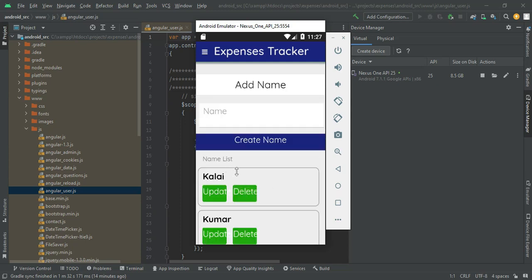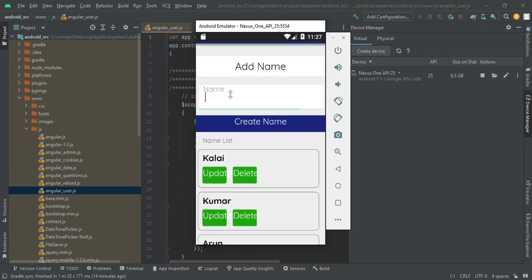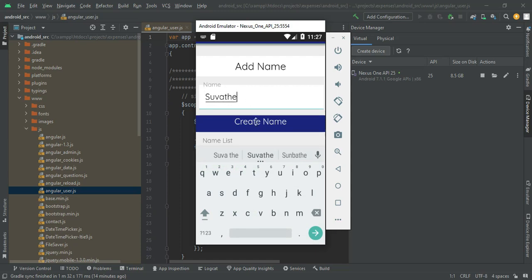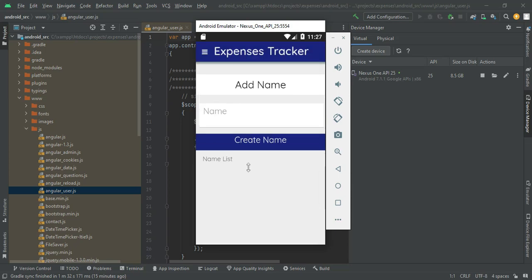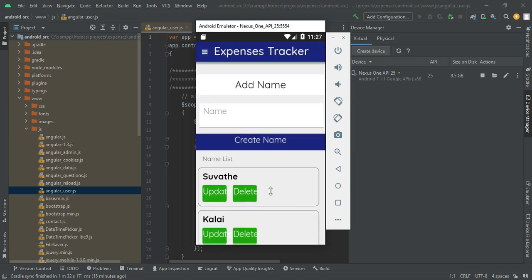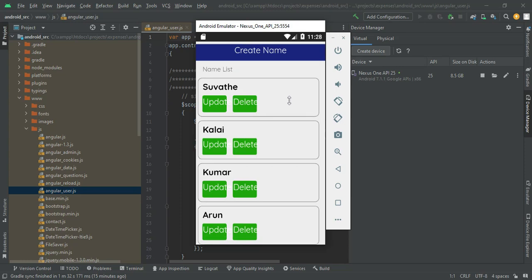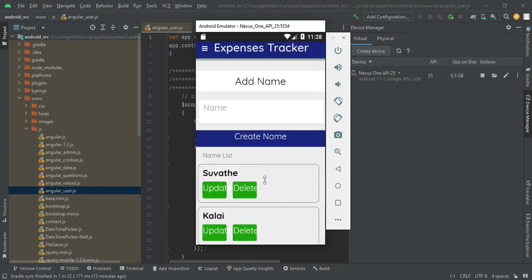Click Add Name. If you want to create a new name, enter the name details — expense member names like Shwathi or anything you can enter. Click Create Name. You can view the name list. If you want to update or delete, those options are there.